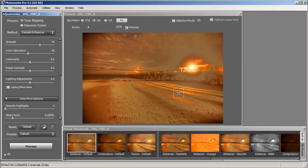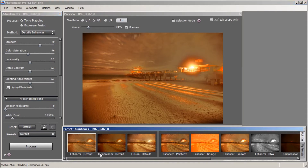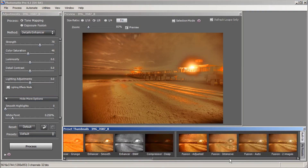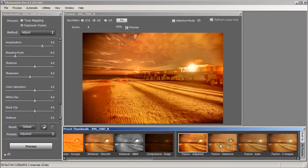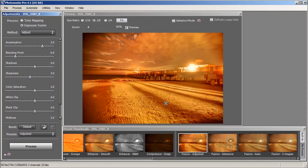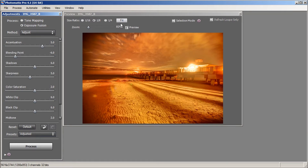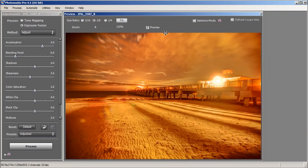We are now in our Tone Mapping window. We have Enhancer Default selected, but we're going to use Fusion, so we're going to go straight into the Fusion preset and select Fusion Adjusted. I like Fusion Adjusted compared to the other options because of the slider options available. Let's begin tone mapping this image.